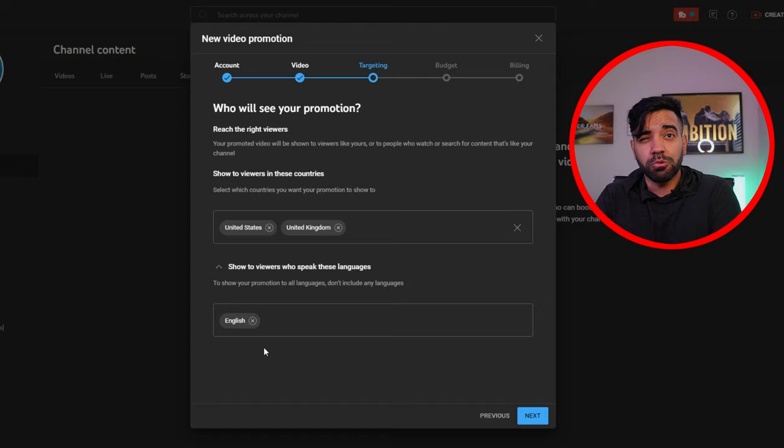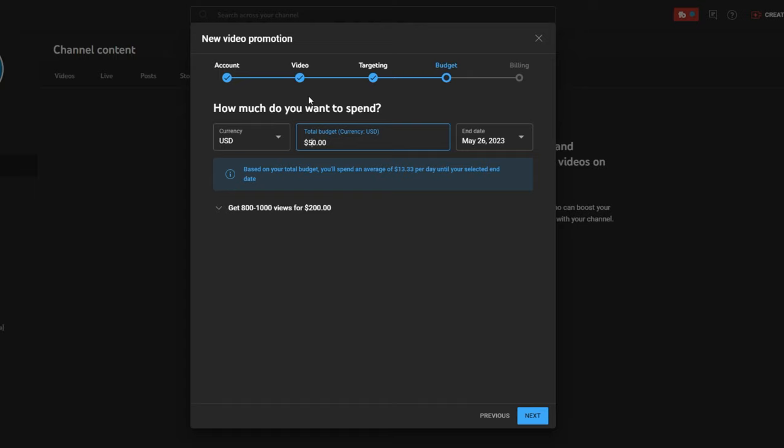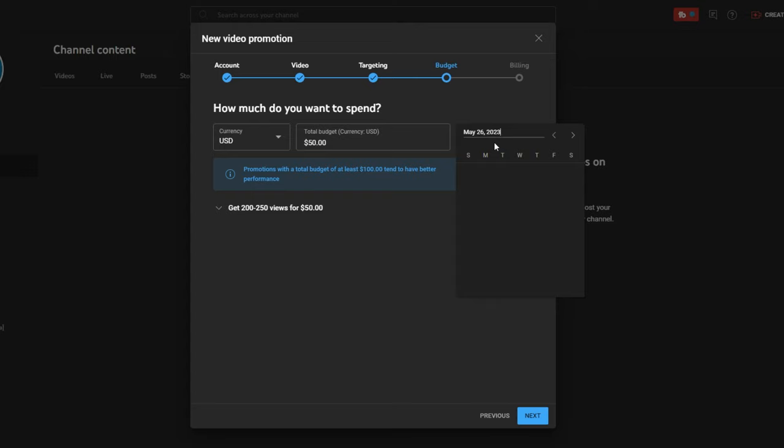This is where you get to choose how much money you want to spend for this specific campaign. I decided to just spend 50 bucks to see what would happen. YouTube allows you to select how long you want to run this campaign and also provides an estimate of how many views you can expect for that amount of money. Even though they say you can spend $100 and get better results, I would say stick to your budget. Don't listen to YouTube — we're simply testing this.